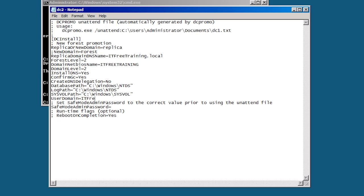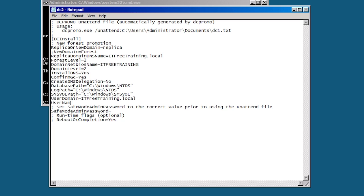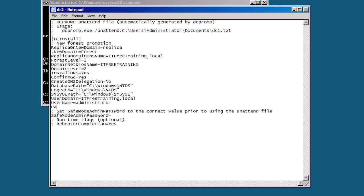Next I need to add the domain, user name and password for an account that has access to add domain controllers to that domain. This account will need to be a member of the domain administrators group. For new domains it will need to be a member of the enterprise administrators group. The user account is added with the user domain, user name and password options.